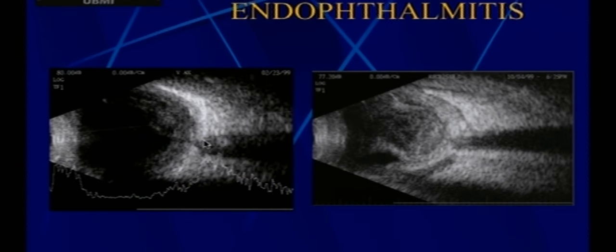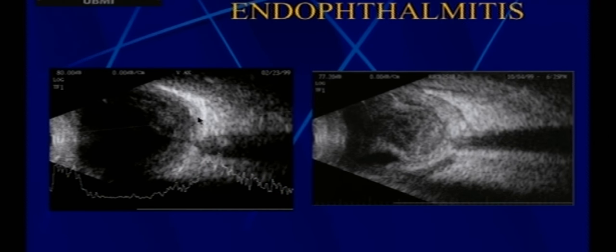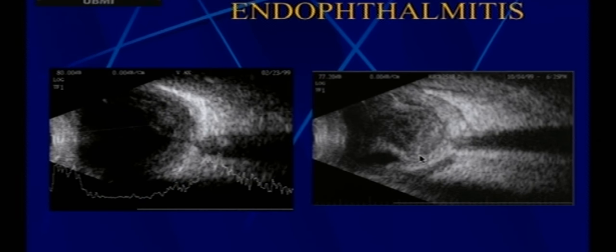The role of ultrasound in intraocular inflammation is to stage the condition and help the surgeon decide management. Vitreous echoes within the vitreous cavity alone with no chorioretinal thickening = vitritis. When chorioretinal thickening develops, it becomes endophthalmitis. When fluid extends into Tenon's space, it is panophthalmitis. Each has different clinical significance and different management implications.